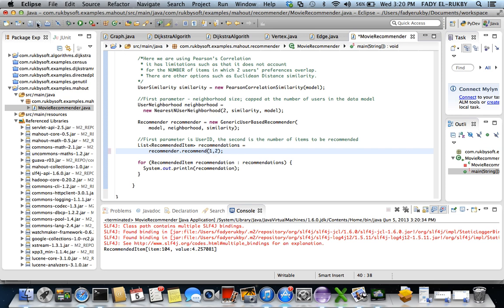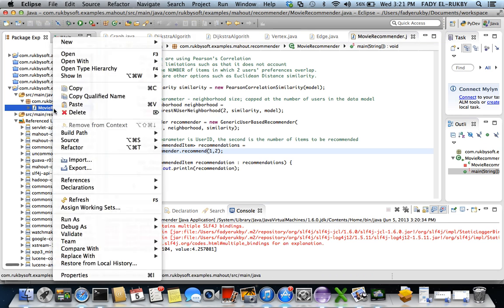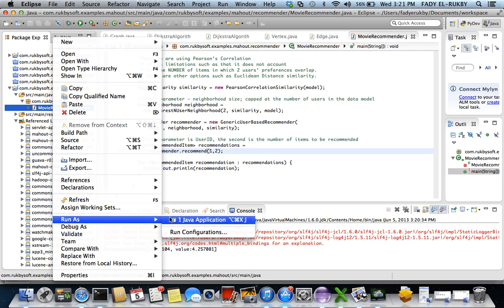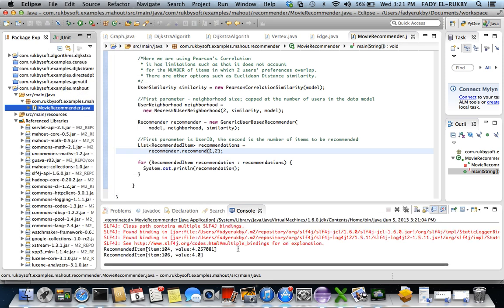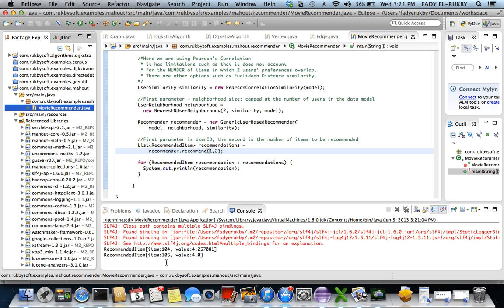And then run that again. And you can see it actually, again, based, similar to what we expected in the analysis, is that it recommended number 106, and for the user one, and it expects that he will give it a recommendation of 4.